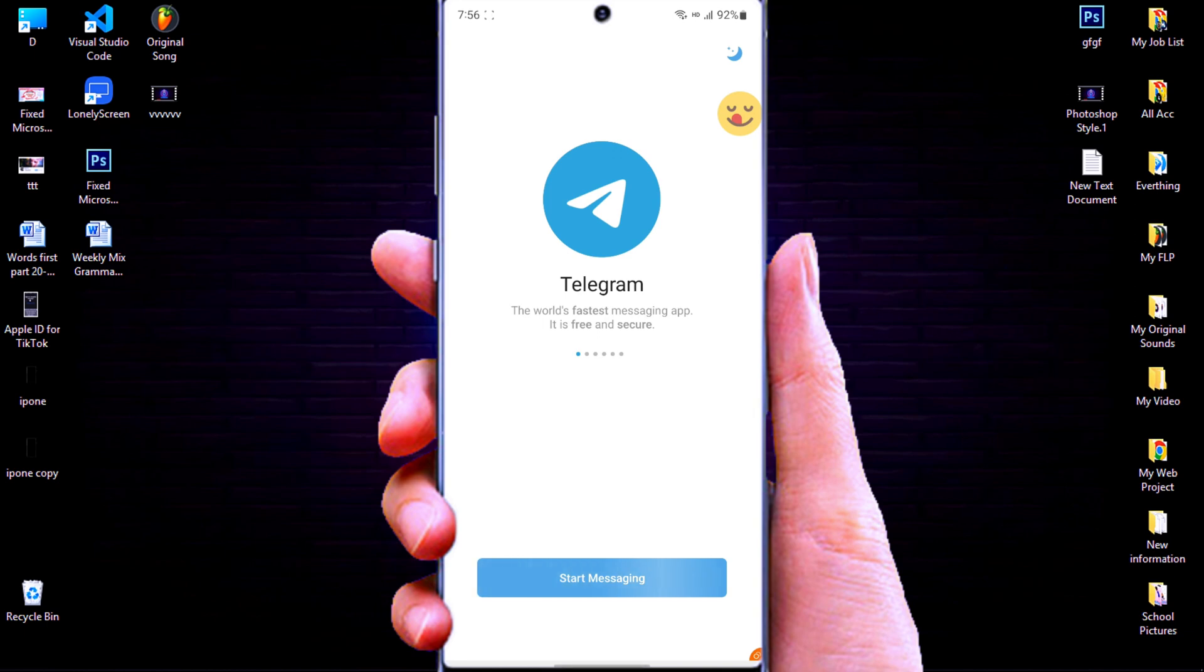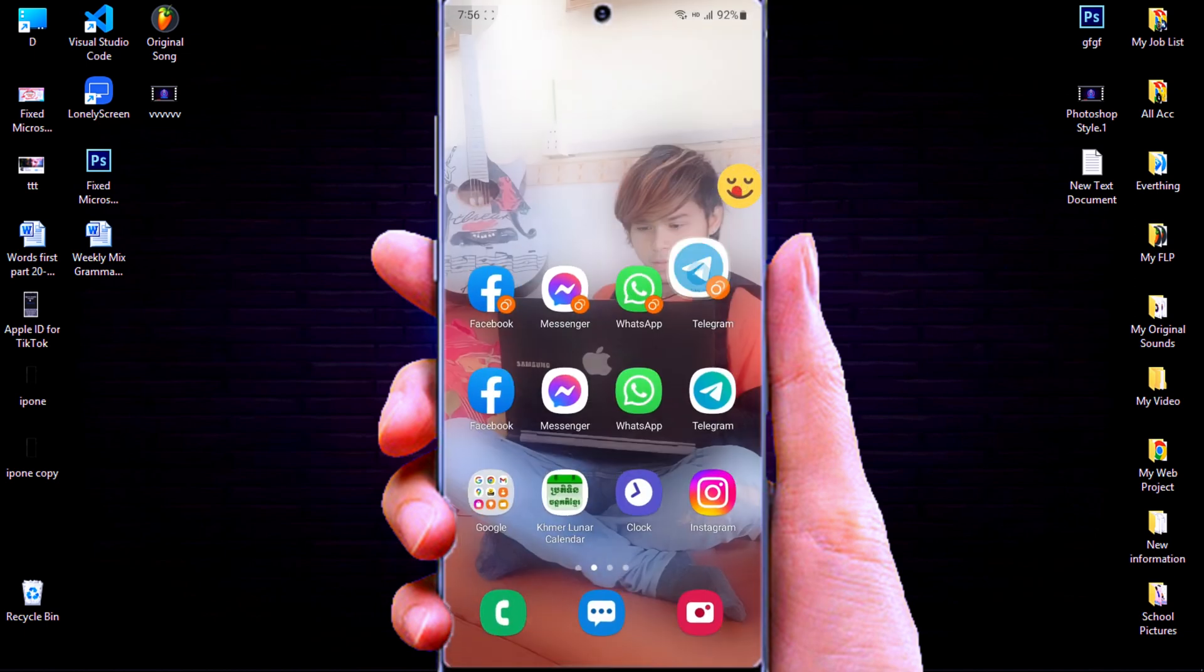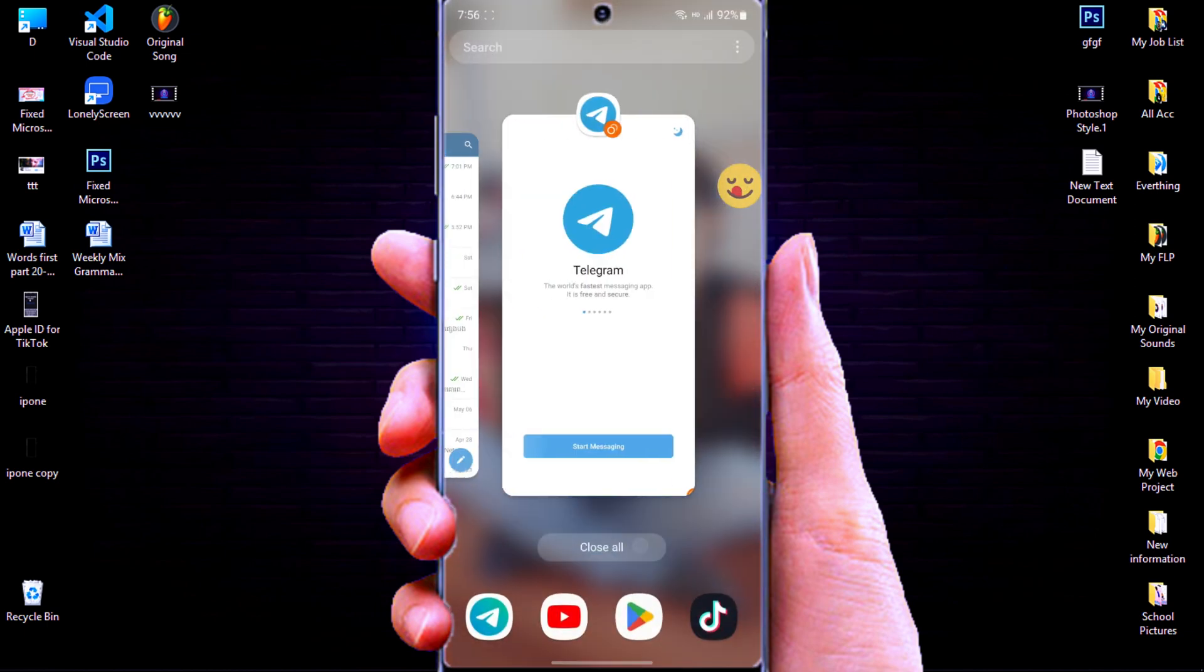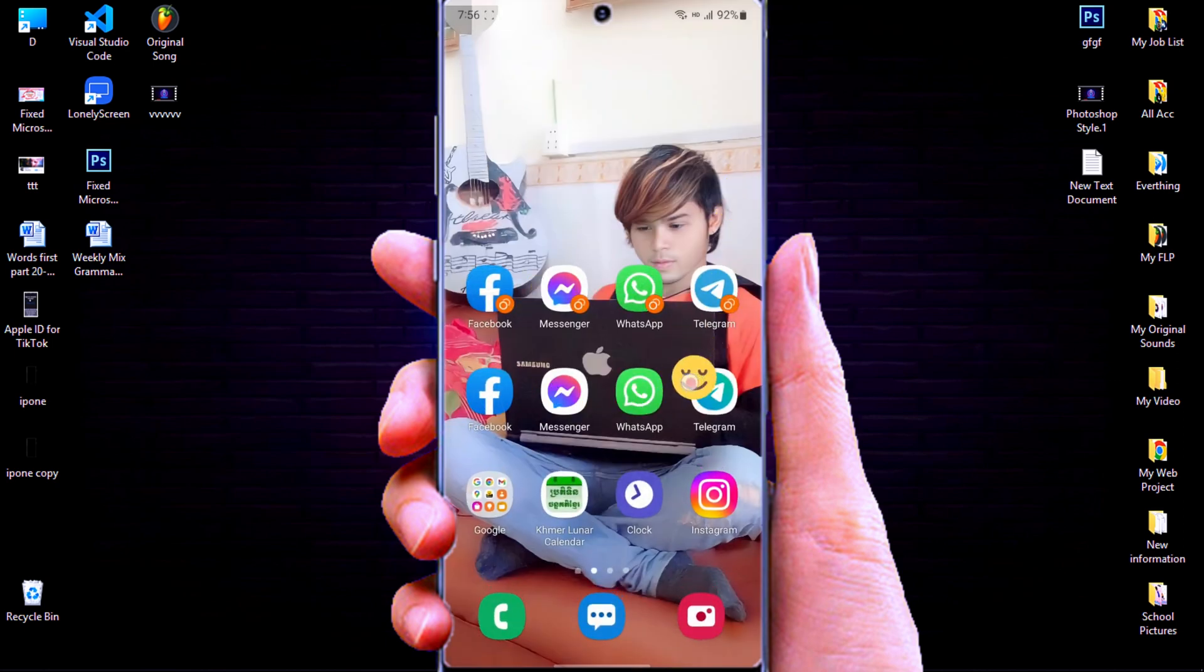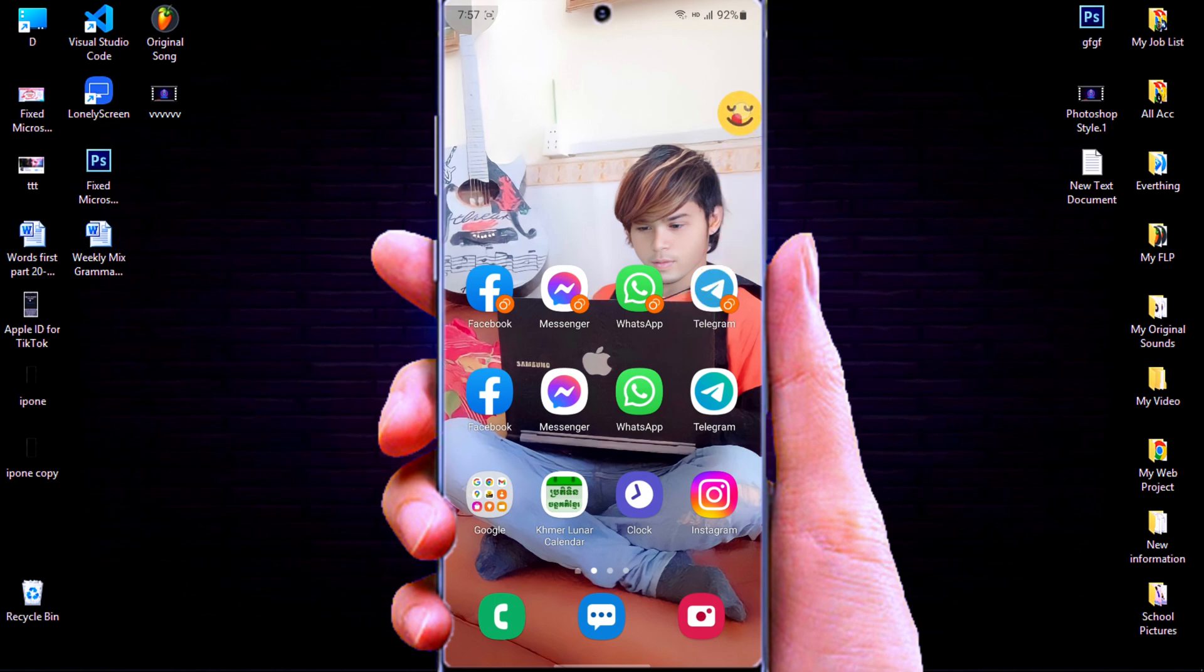For example, you have two Facebook accounts, and you don't want to continue login or log out again and again, because it's very boring. So, let's follow the steps.